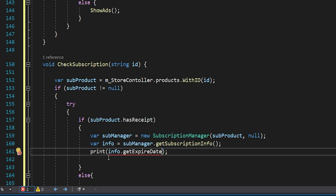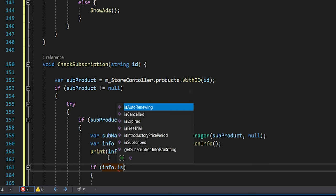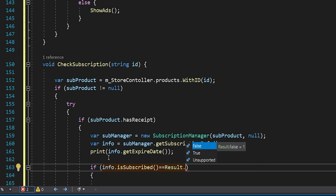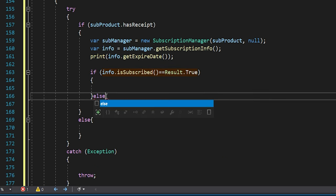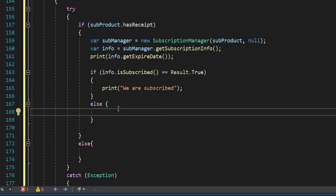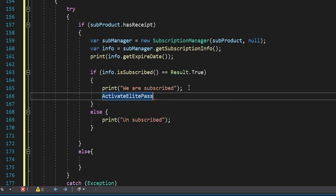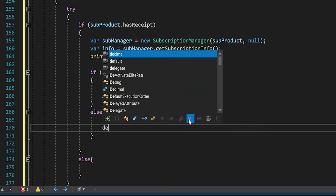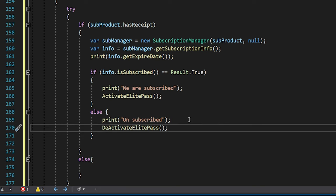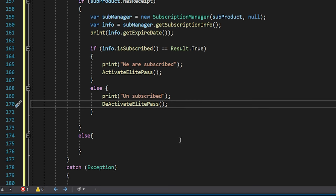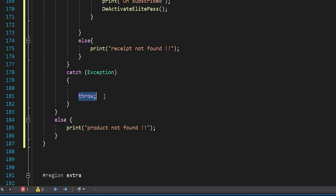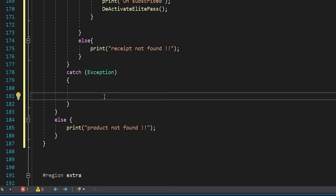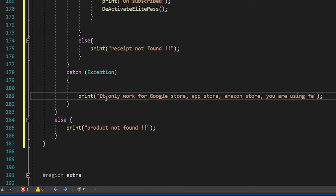Let me print `getExpireDate`. Then we check `if (info.isSubscribed() == Result.True)` — if true, we are currently subscribed, otherwise we're not. If subscribed, we call ActivateLightPass; otherwise we call DeactivateLightPass. This code will throw an exception when run inside the Unity Editor because checking subscription products only works for Google, Apple, or Amazon stores. So inside the catch statement, we print that we cannot run it inside the fake store running inside Unity.